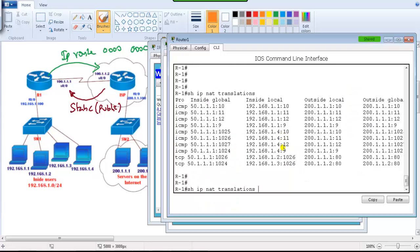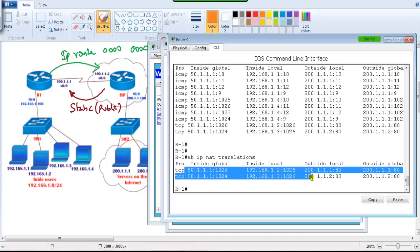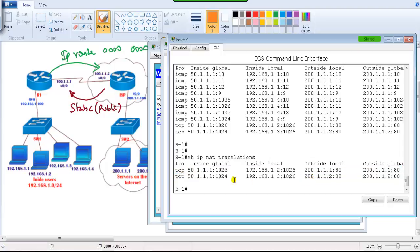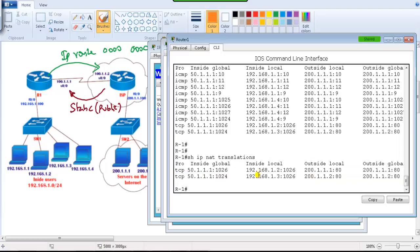After some time, when traffic becomes inactive, the entries are automatically removed from the NAT table. This temporary NAT translation table confirms that translation is happening correctly on the router.